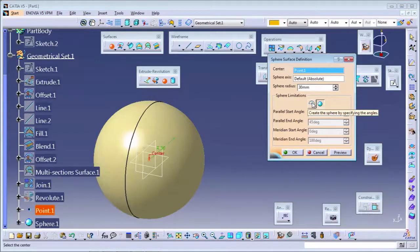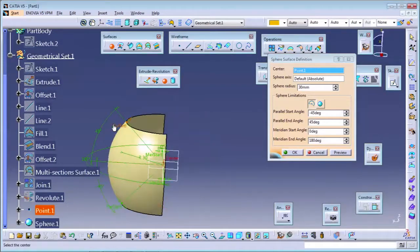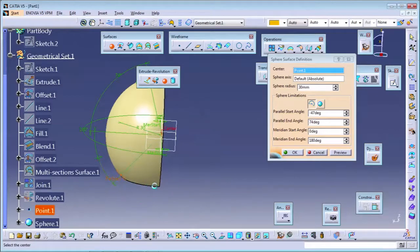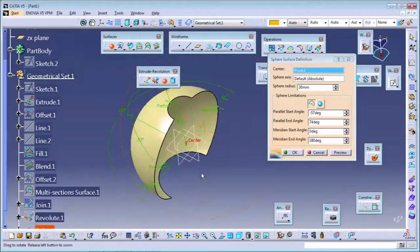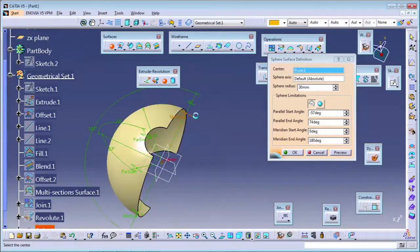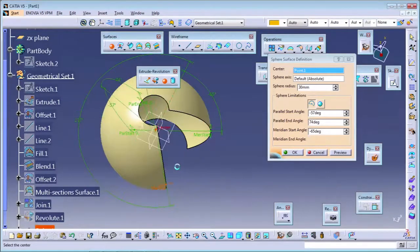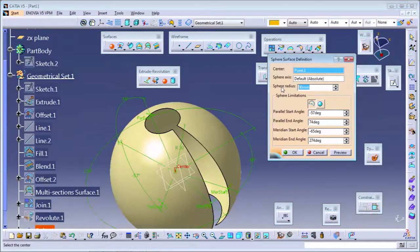If you use 'create sphere by specifying the angles', you need to specify four angles: parallel start angle, parallel end angle, and meridian angles. You can directly edit these from the dialog. Meridian controls the angle in that direction. For the 'whole sphere' option, only two inputs are needed - radius and center. For the 'specify angles' option, five inputs are needed: radius and four angles.